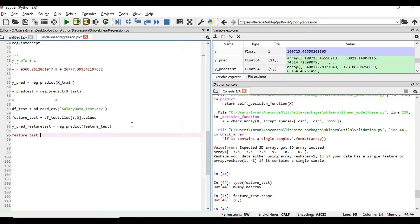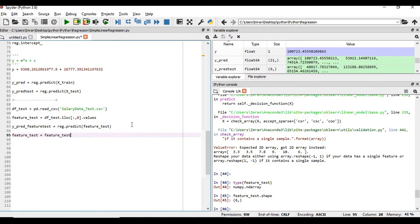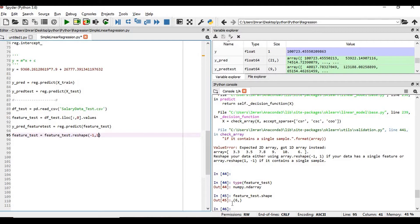feature_test equals feature_test.reshape minus 1 comma 1, so that when we transform this feature the output should be 6 comma 1.